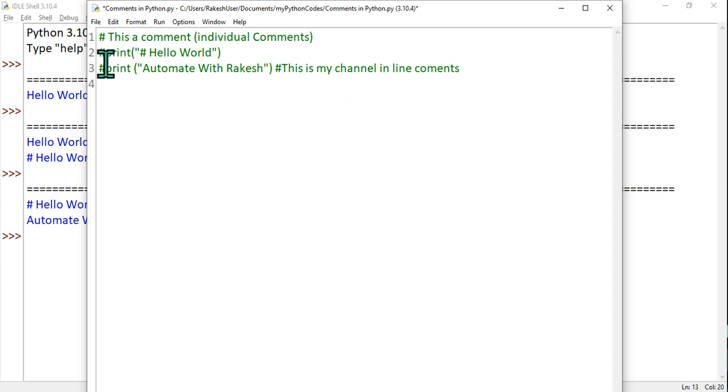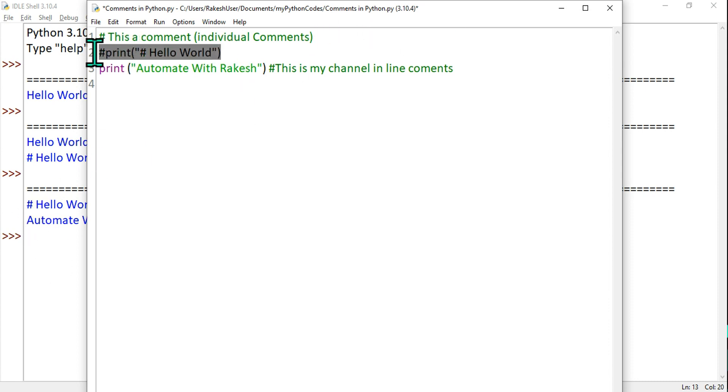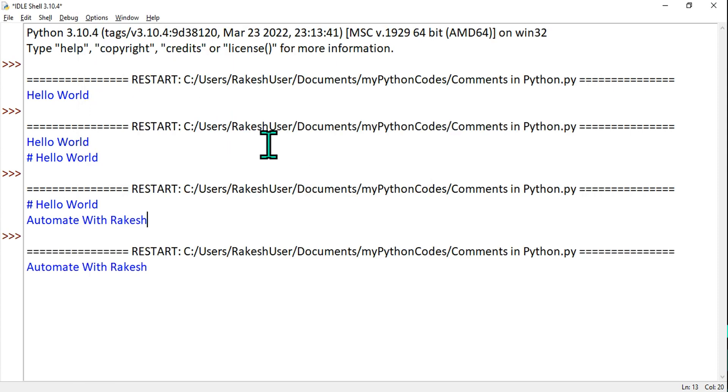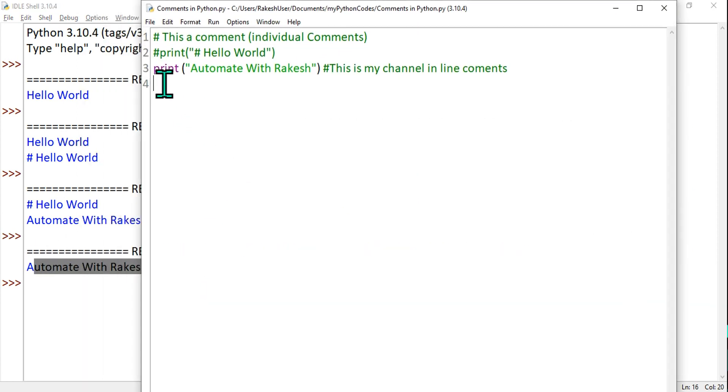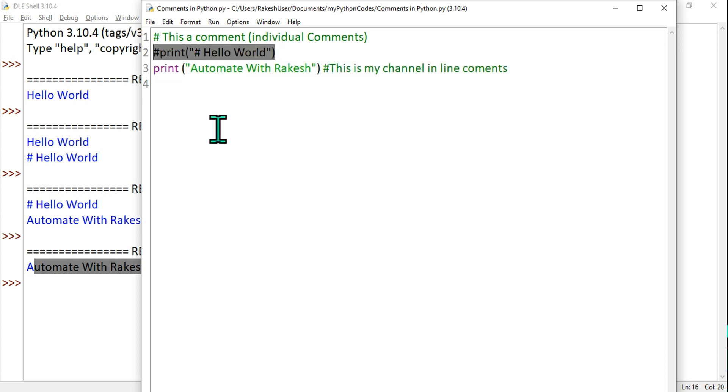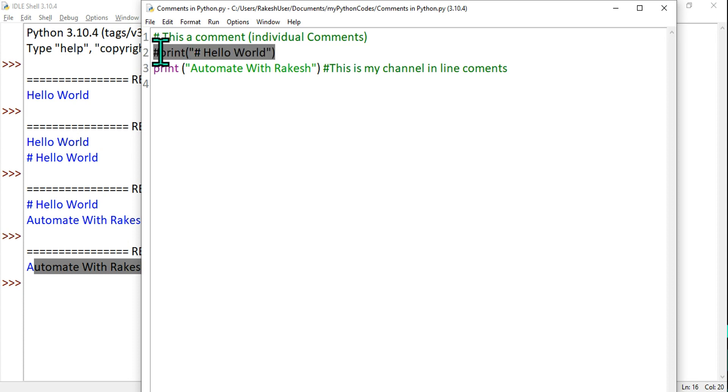Now you'll ask how to do multi-line comments. Anywhere you'd like to do a multi-line comment, very simple—you have to simply keep on adding hash. By adding hash, the command is ignored. You can see the color has changed. For example, the first one I've ignored. In the last run we saw Hello World was printed. Now if I execute hitting F5 and clicking OK, only Automate With Rakesh is printed. That means only the second line was printed and this line has been ignored.